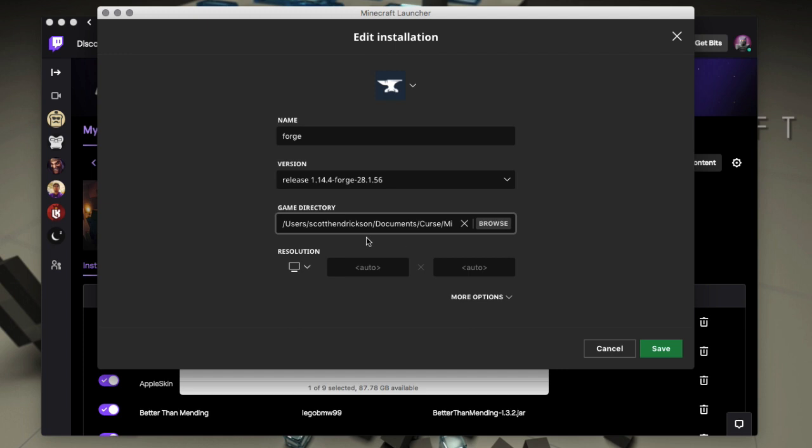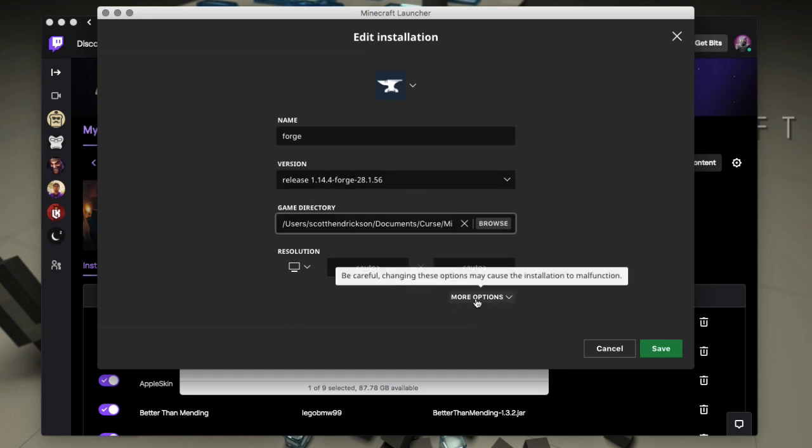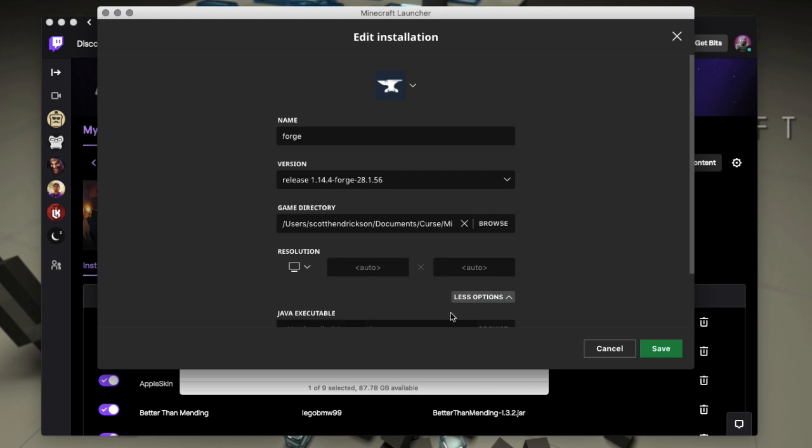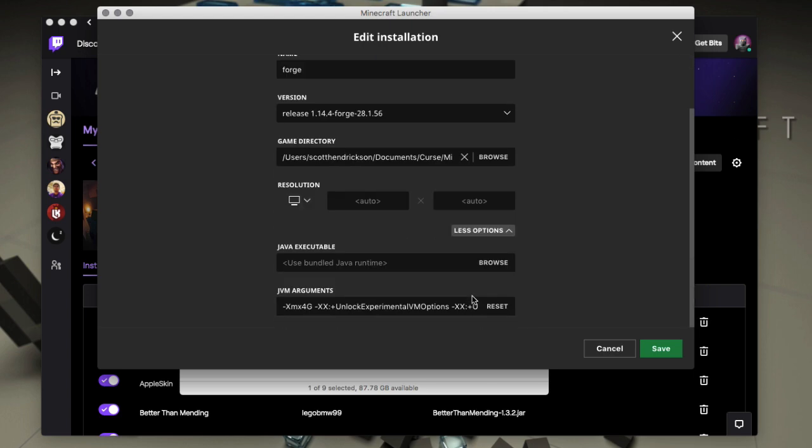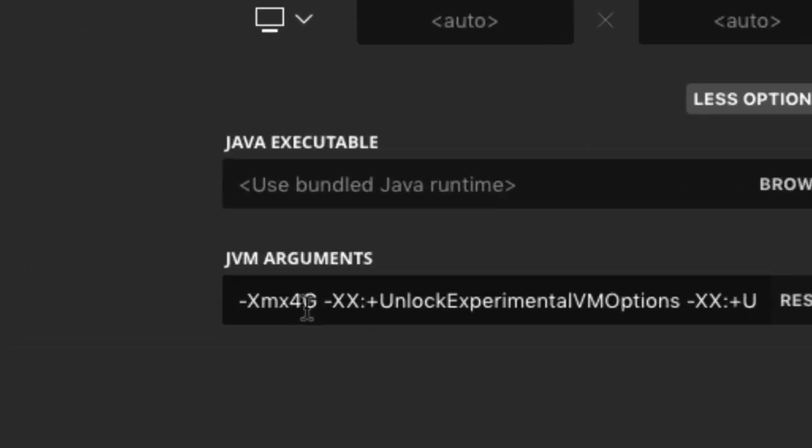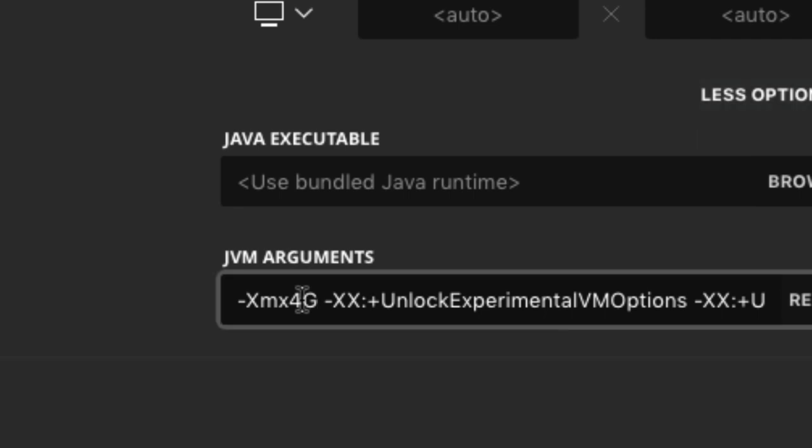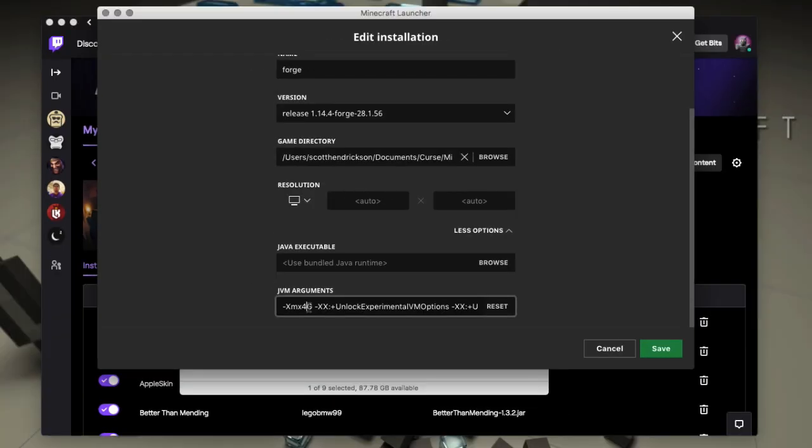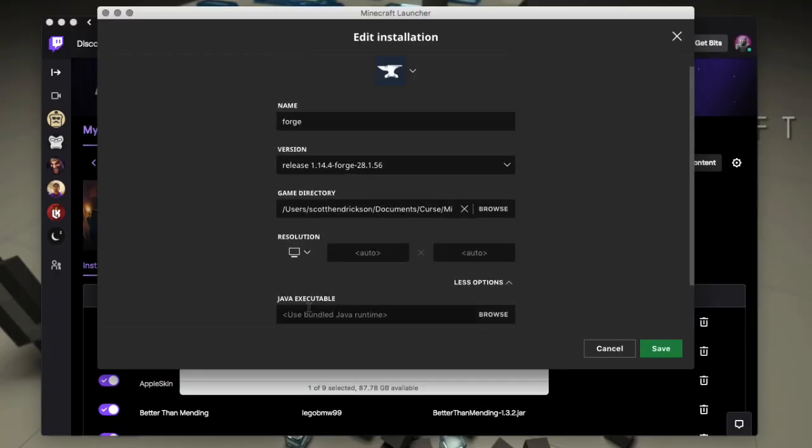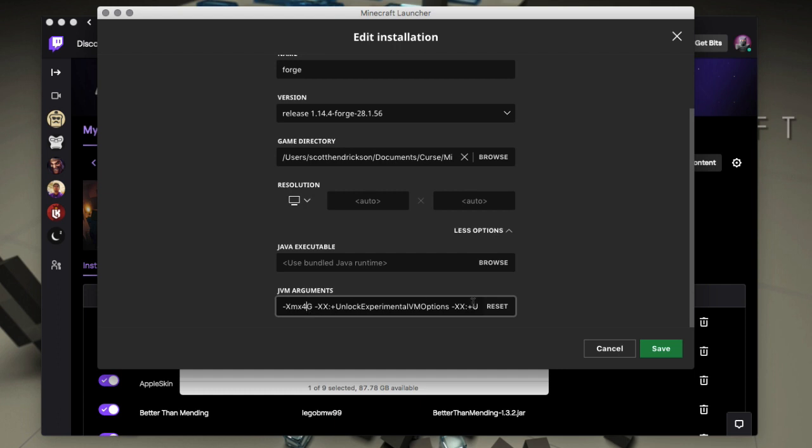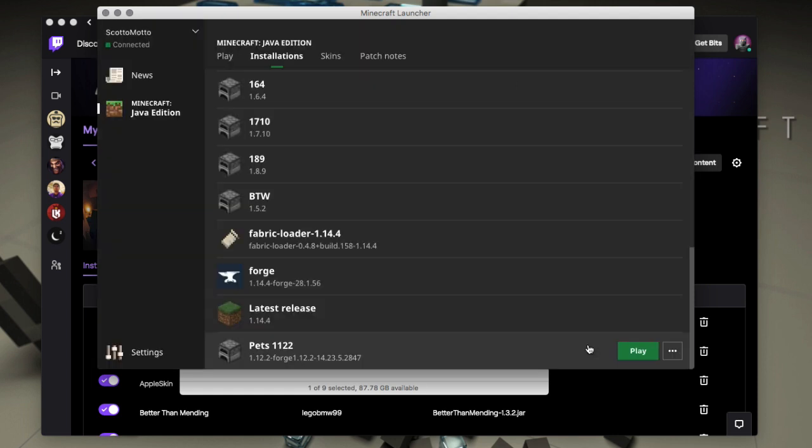Now you're going to want to make sure that Forge profile is selected. And if you're playing a larger mod pack, you're going to want to select more options here and change your memory amount. So I'll give it four gigs here. You just want to change this X max memory to give it however much, four gigs. If you're playing a big pack like Sky Factory or something like that, you're going to want to give it six or eight, something along those lines. And then once you hit play, it's going to launch.